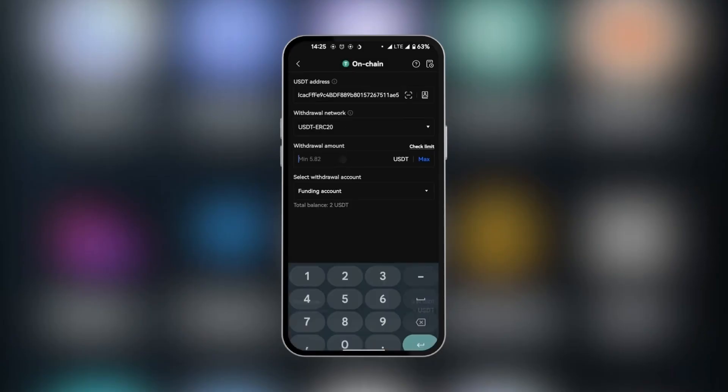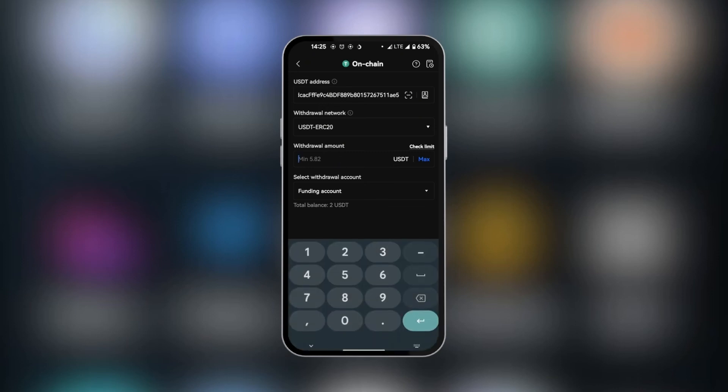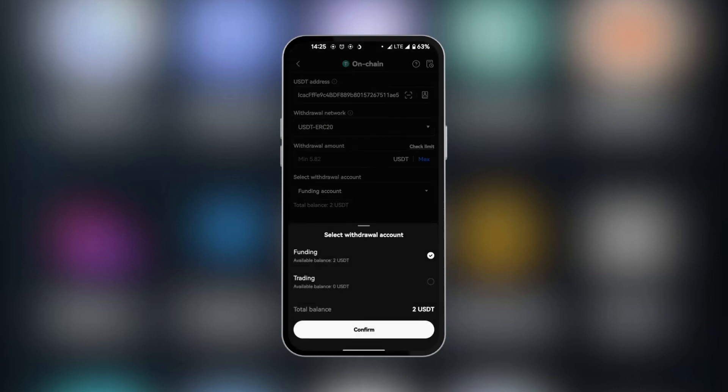And then we're going to put the withdrawal amount. It also says a minimum of 5.82. We don't have that. However, you need to have a minimum of 5.82 USDT in order to continue your transaction. So we're going to tap on it and put the amount, and we're going to choose where we have the funds, if it's in your funding account or your trading account.